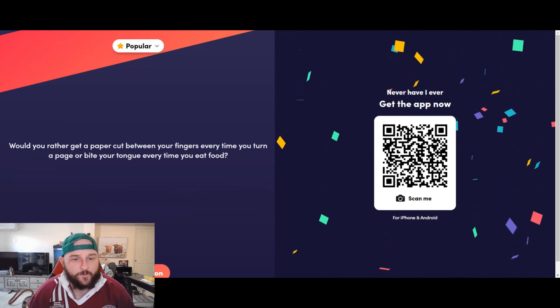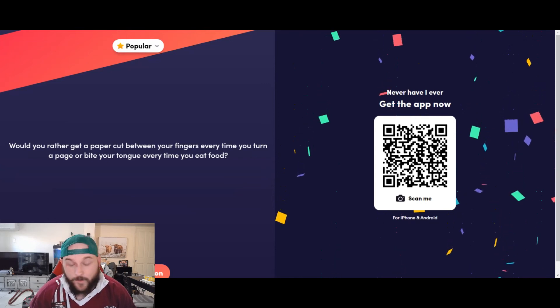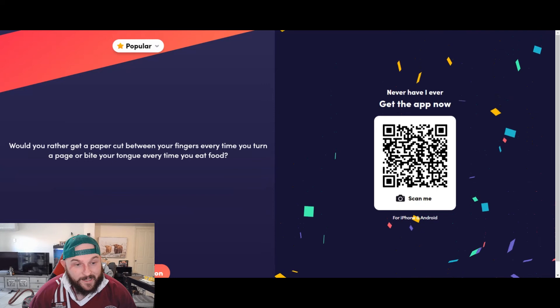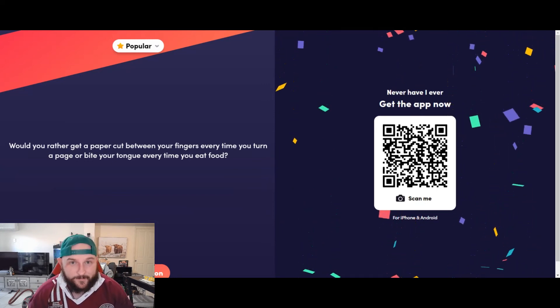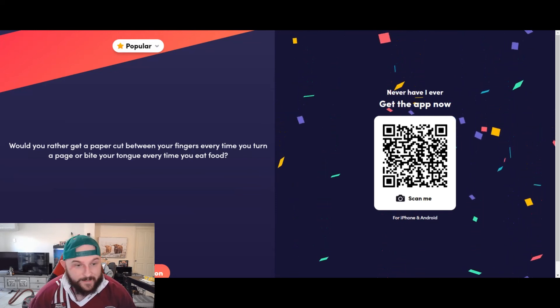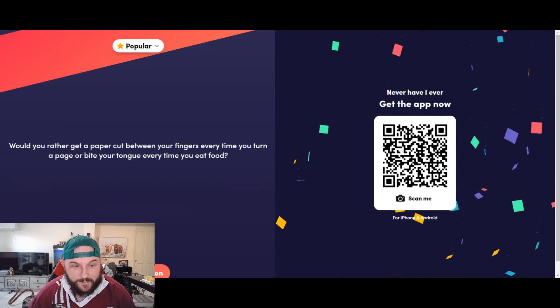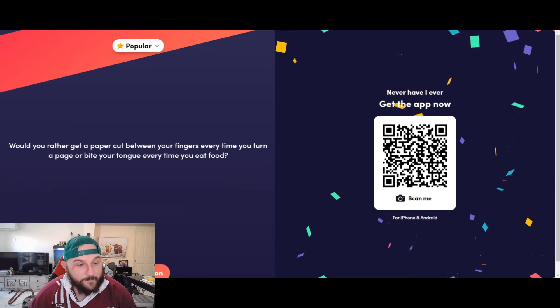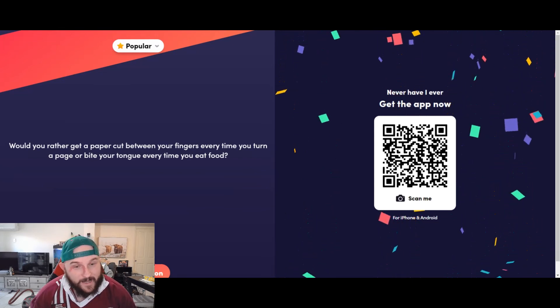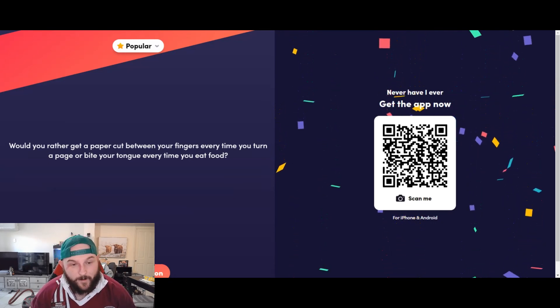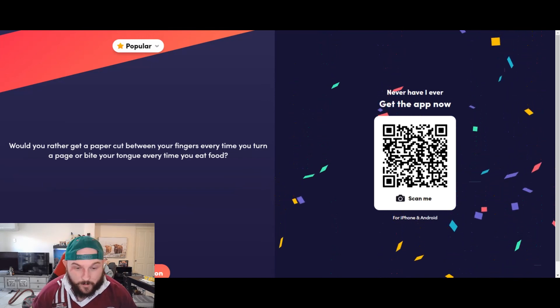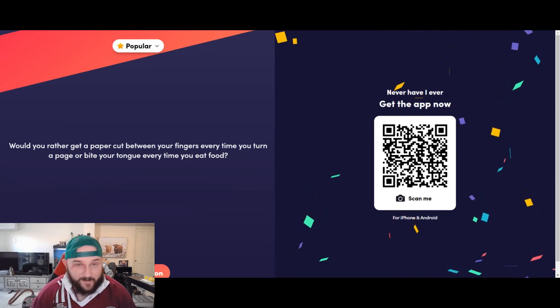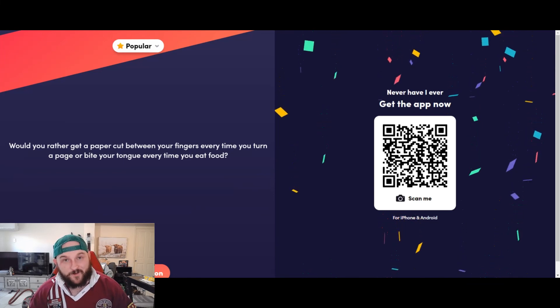Would you rather get a paper cut between your fingers every time you turn a page or bite your tongue every time you eat food? Man, I feel like a bite to the tongue hurts less than a paper cut. Most little things bleed like you wouldn't believe. I like eating too, though, and I don't read that often, unless I'm reading that book for the rest of my life. But I'm probably gonna go the paper cut, and the only reason I'm going that is because I eat a lot, so I'd constantly be biting my tongue. So if I cut my fingers, I just wouldn't read a book or wouldn't buy a diary or do anything like that, man. I can get that all online. I'm taking the dub there. I'm eating food pretty regularly, so I'm not biting my tongue. Let's go, we'll lock that in.